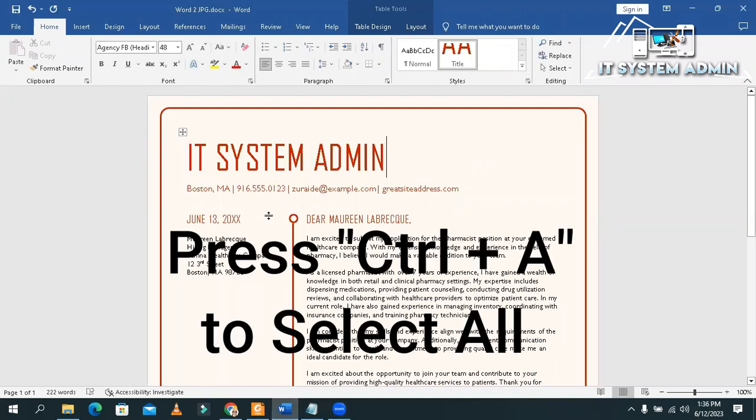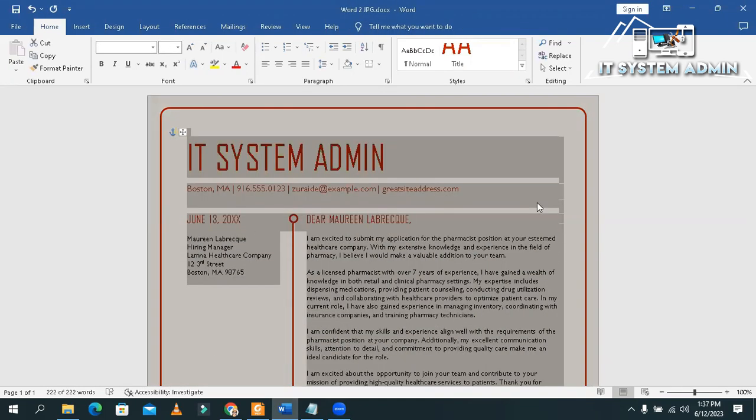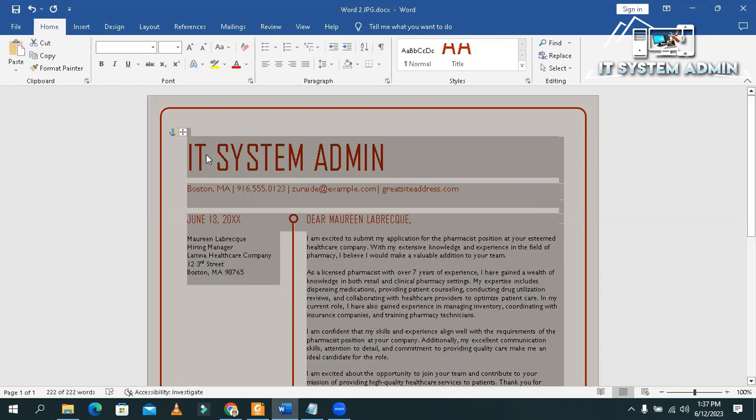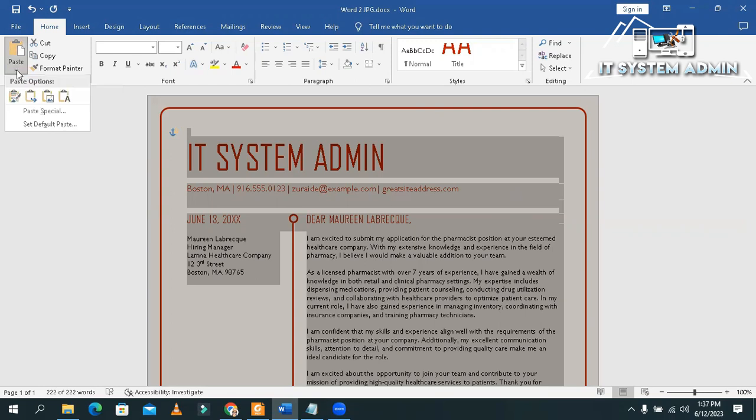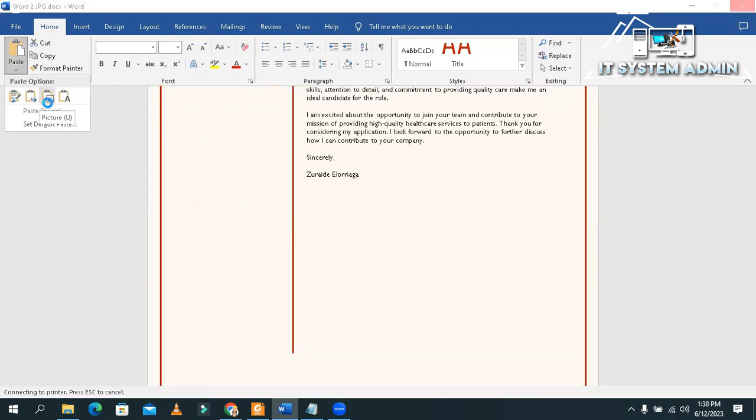Now, press Ctrl-A for selecting all. Now, press Ctrl-C to copy. Now, under the Paste option, you will find a drop-down menu. Click on the drop-down menu. And now, click on Paste as picture.